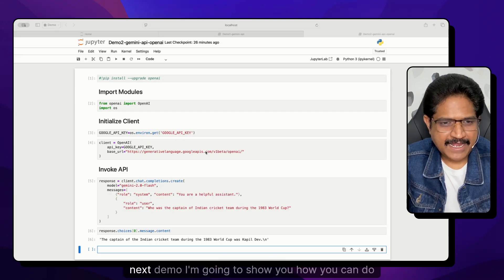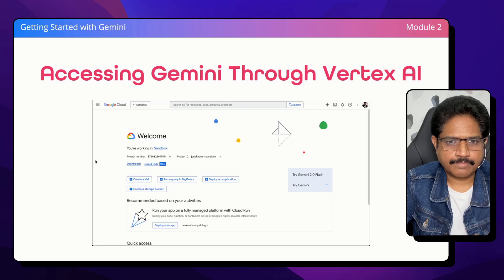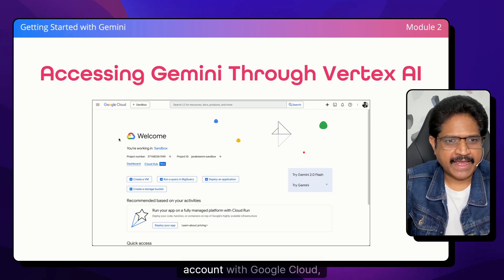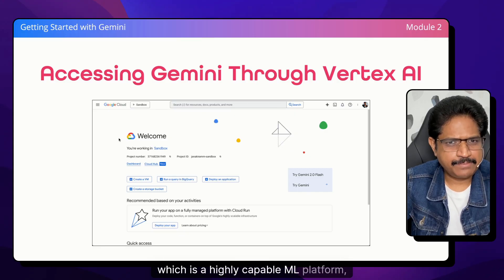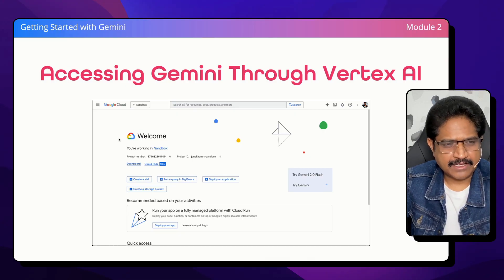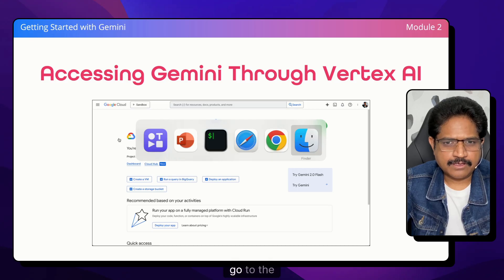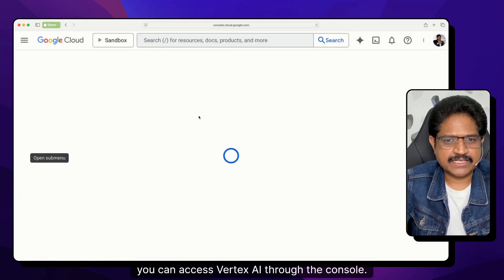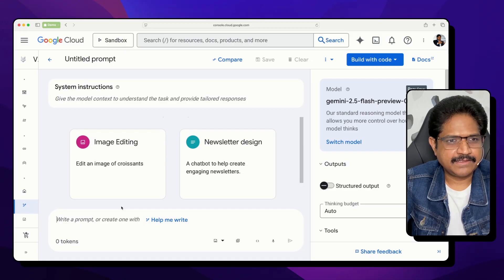In the next demo, I'm going to show you how you can do exactly the same thing but using Vertex AI. So when do you use Vertex AI? If you're an enterprise and you already have an account with Google Cloud and want to use Vertex AI — which is a highly capable ML platform with end-to-end capabilities — you will be able to access Gemini through that. Once you have a Google Cloud subscription, you can go to the project and access Vertex AI through the console, where you can start experimenting with the model or programmatically access the API.